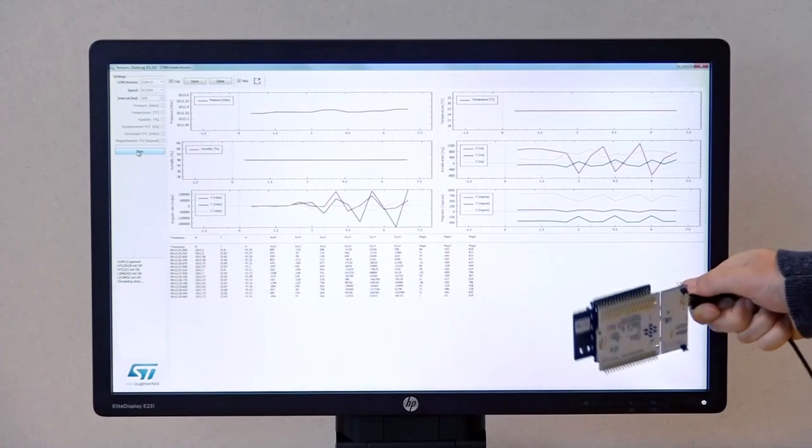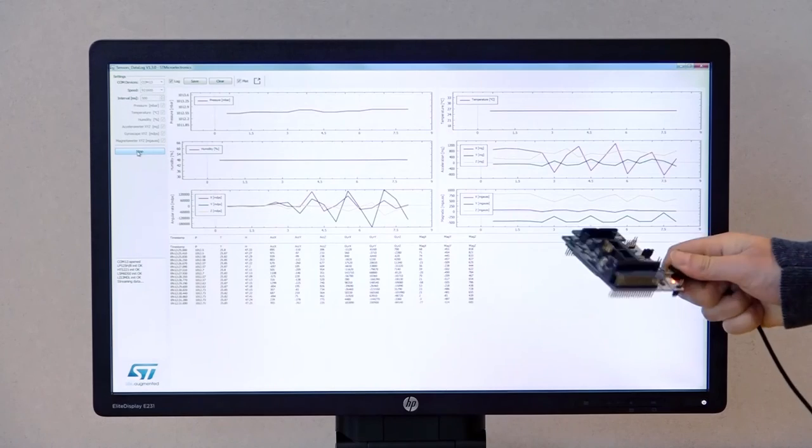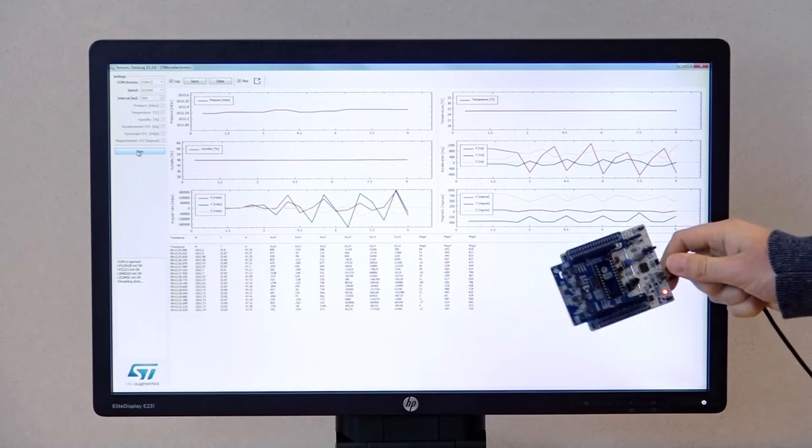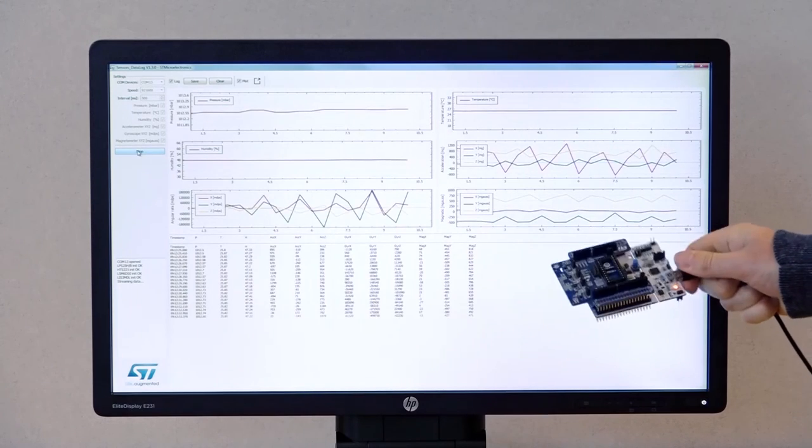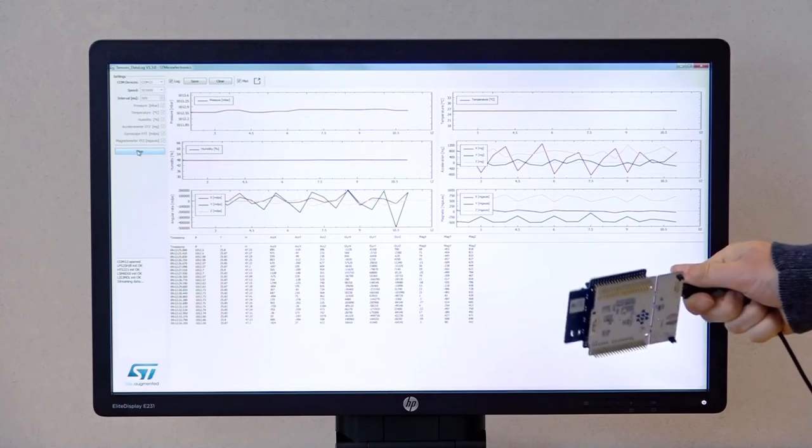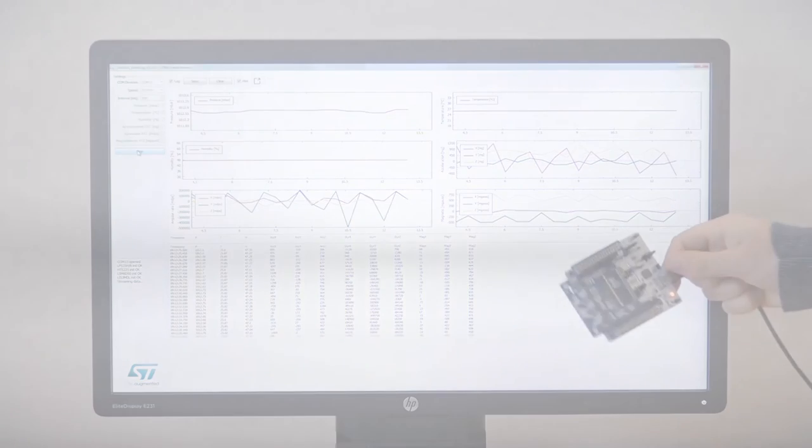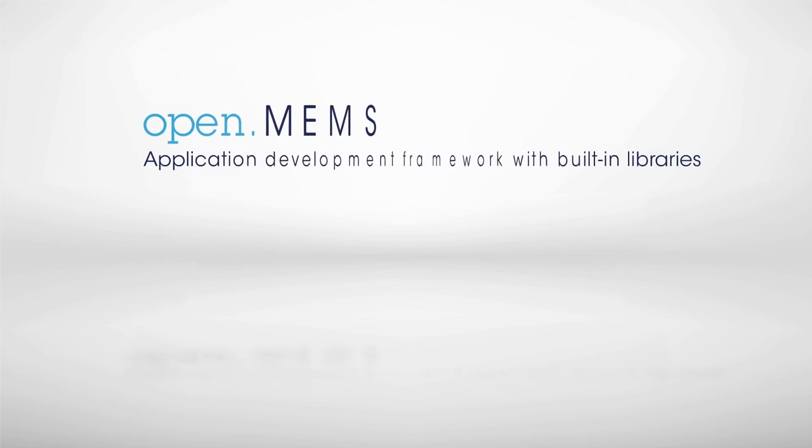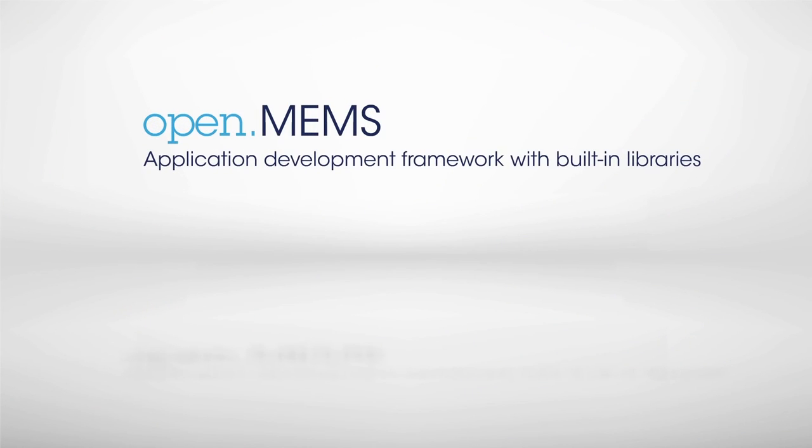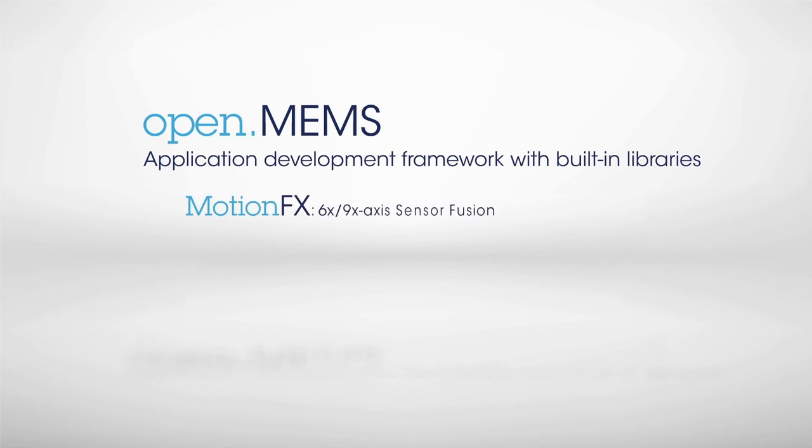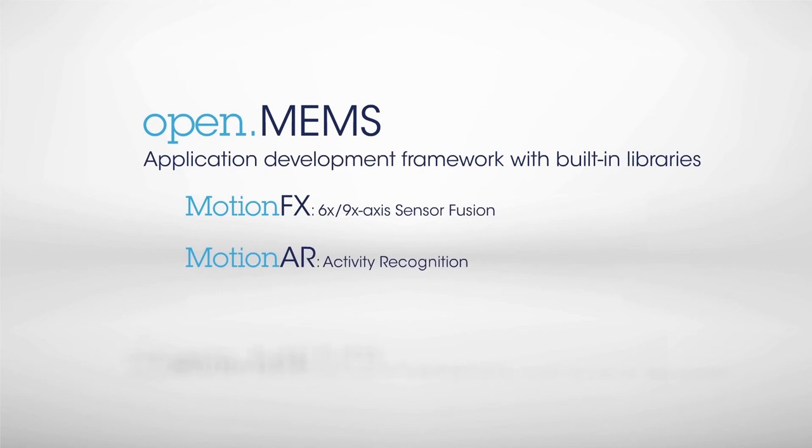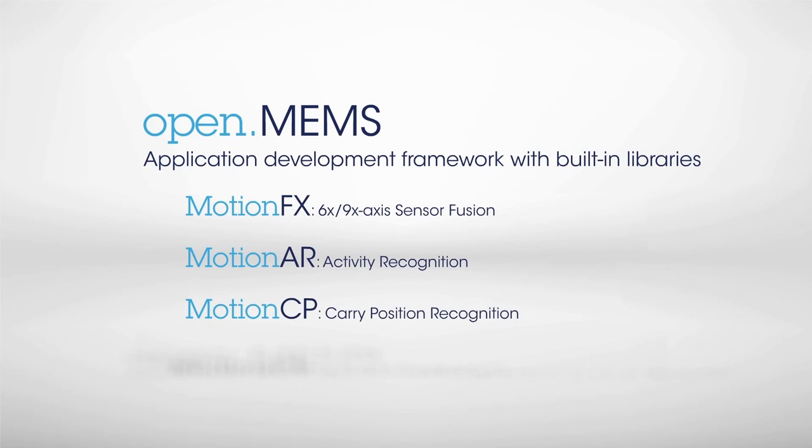Discover more features and software add-ons at st.com/opensoftware. Open.MEMS is a catalog of free and easy-to-use software packages for the development of sensor applications. It includes MotionFX, a sensor fusion library, and MotionAR for activity recognition applications.